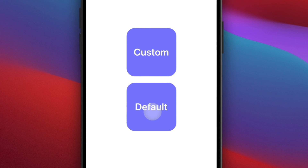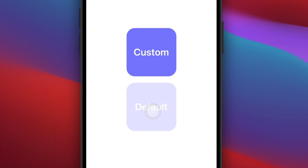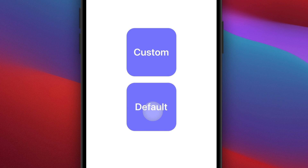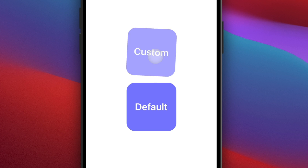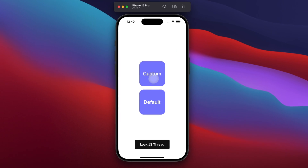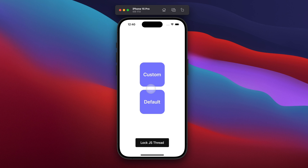If I click here on the default button, you can see that this is a very simple touchable opacity from React Native. Instead, if I tap on the custom touchable, you can see this fancy animation. But honestly, this is not the main point of the video. The main point is to provide you with a touchable component that responds immediately to the user.